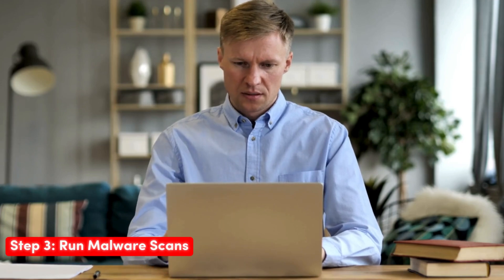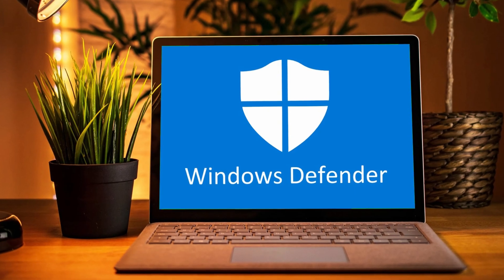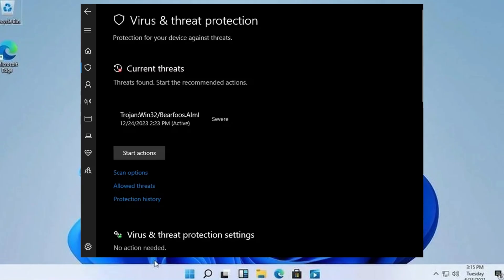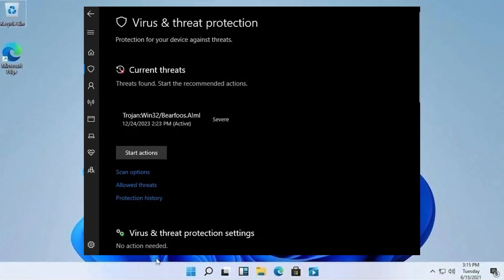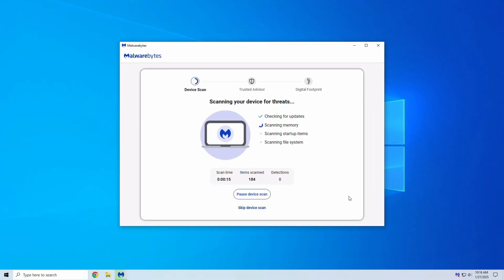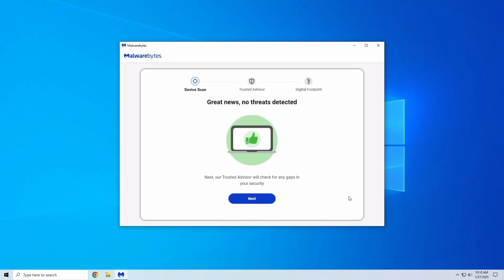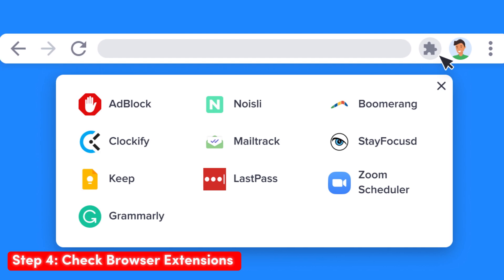Step three — Run Malware Scans: Update your antivirus definitions, run a full system scan with your primary antivirus, run a second scan with Malwarebytes or another secondary scanner, then quarantine or remove all detected threats.